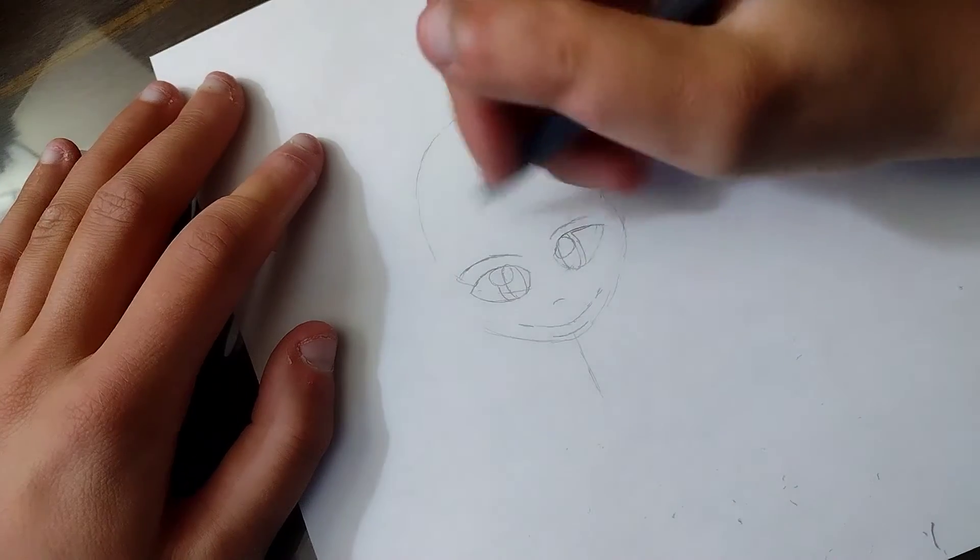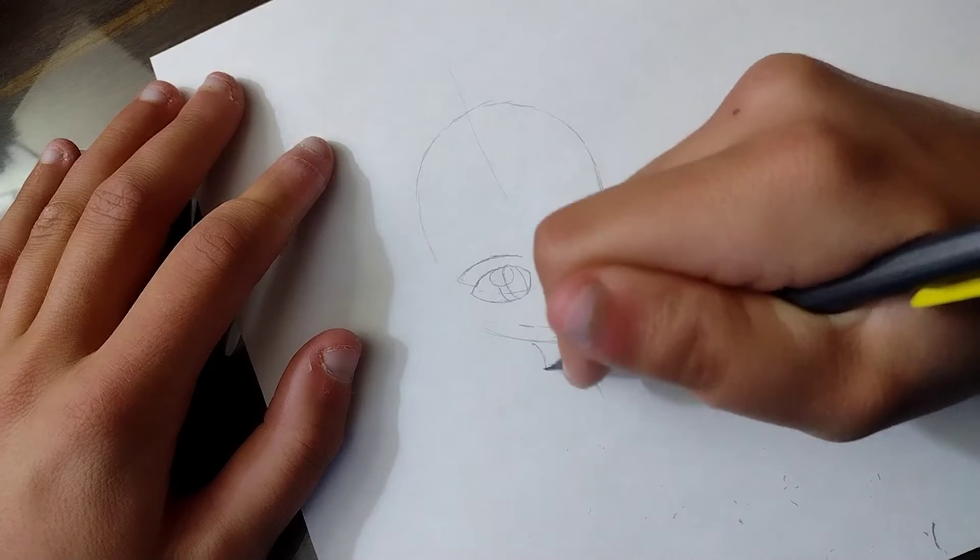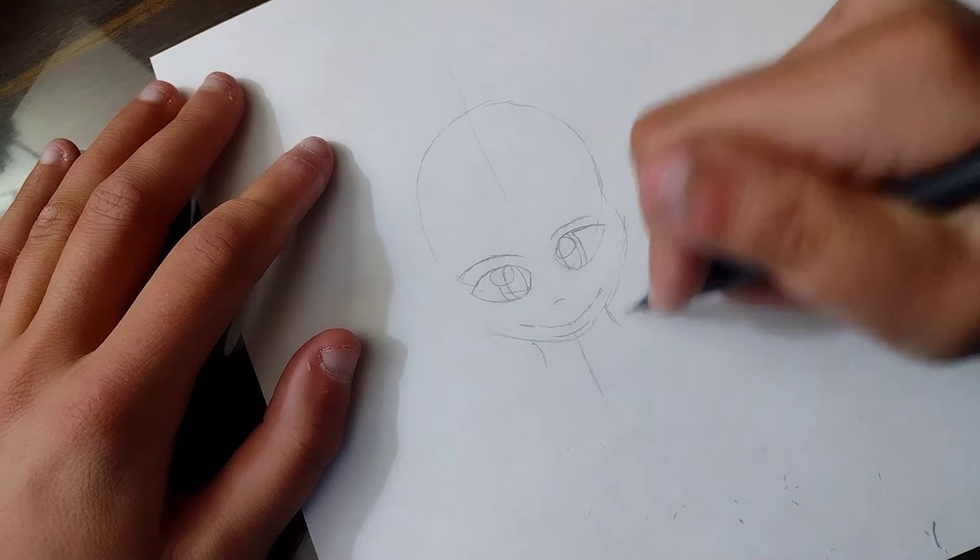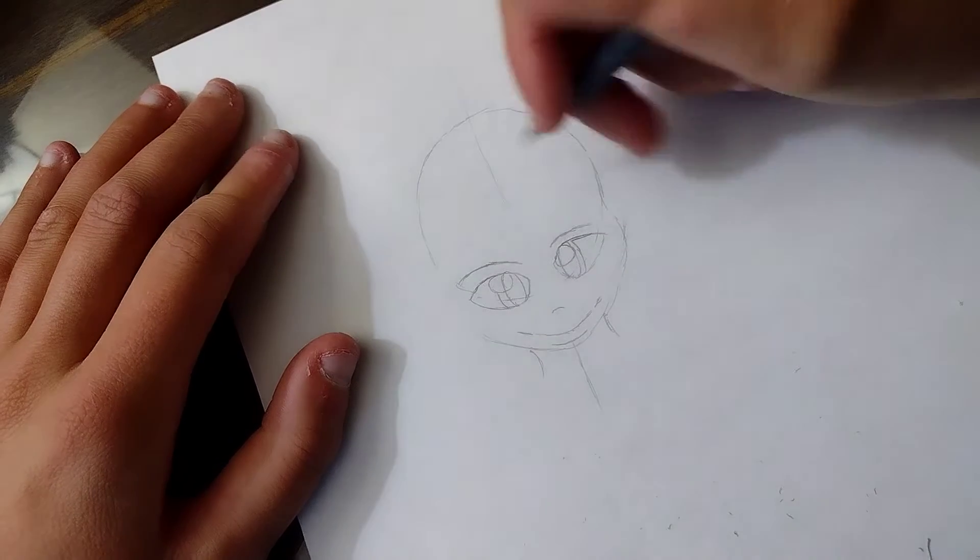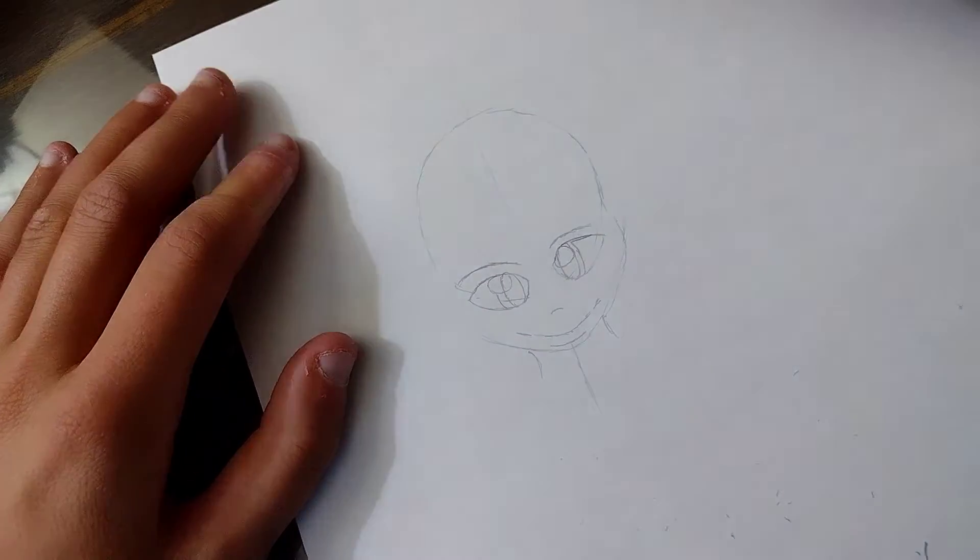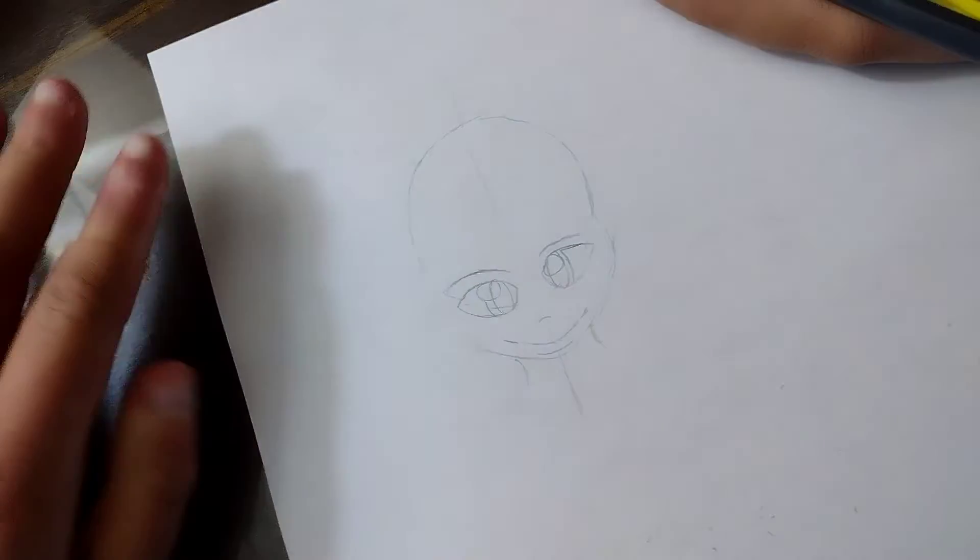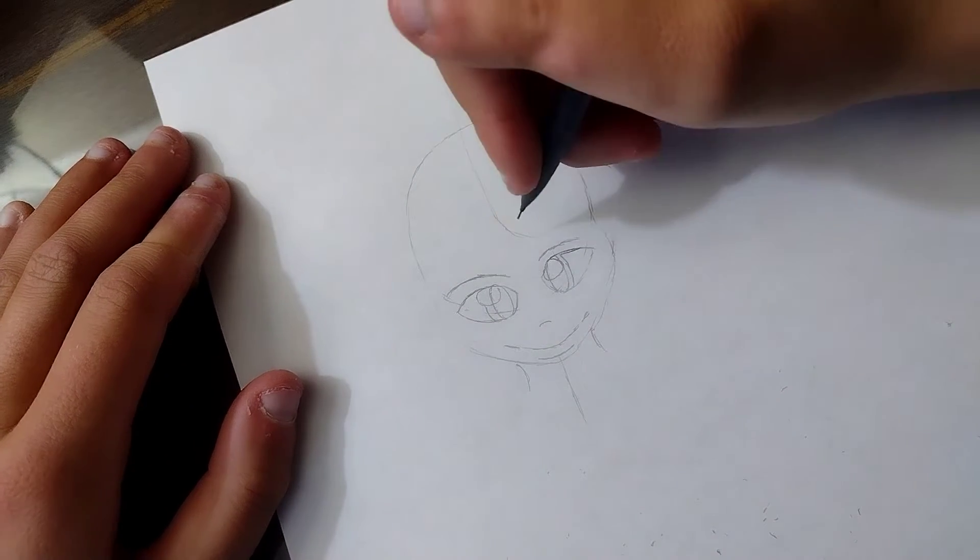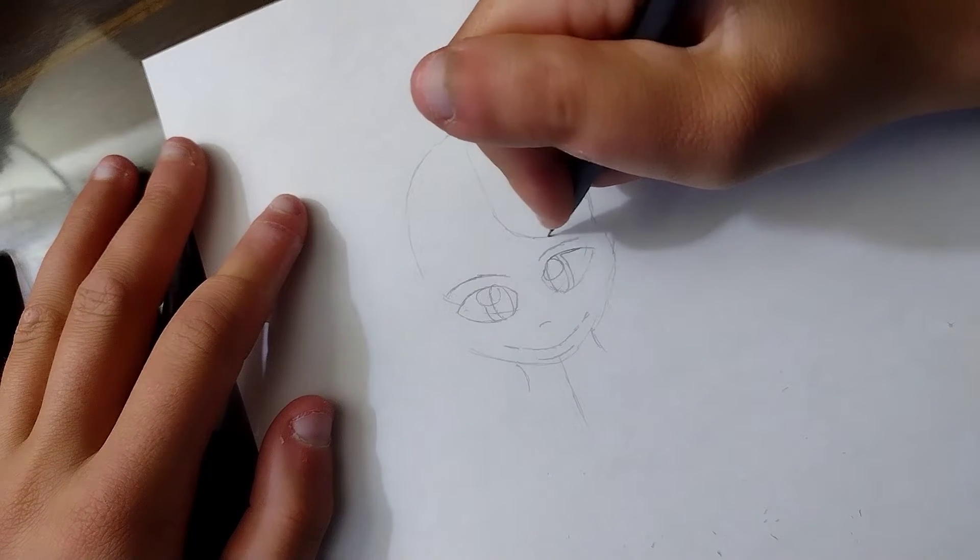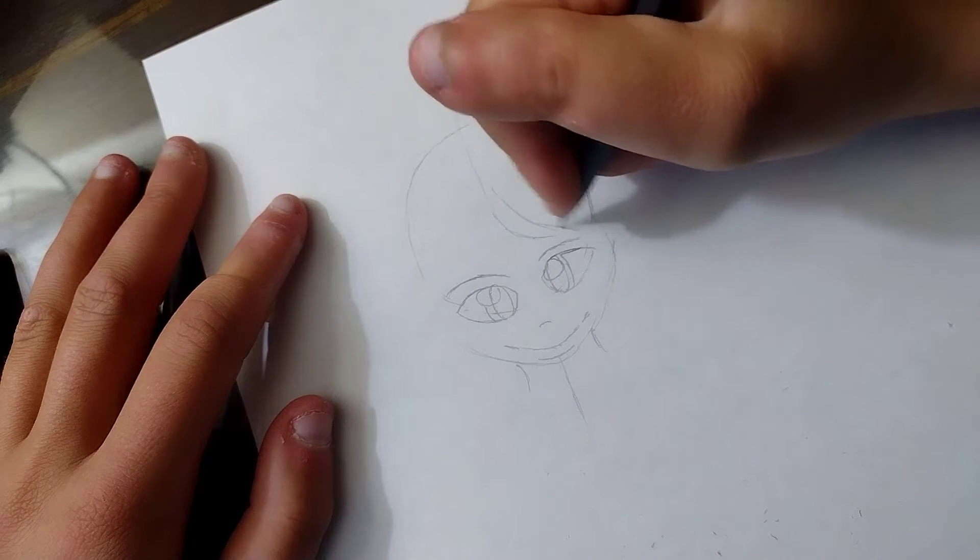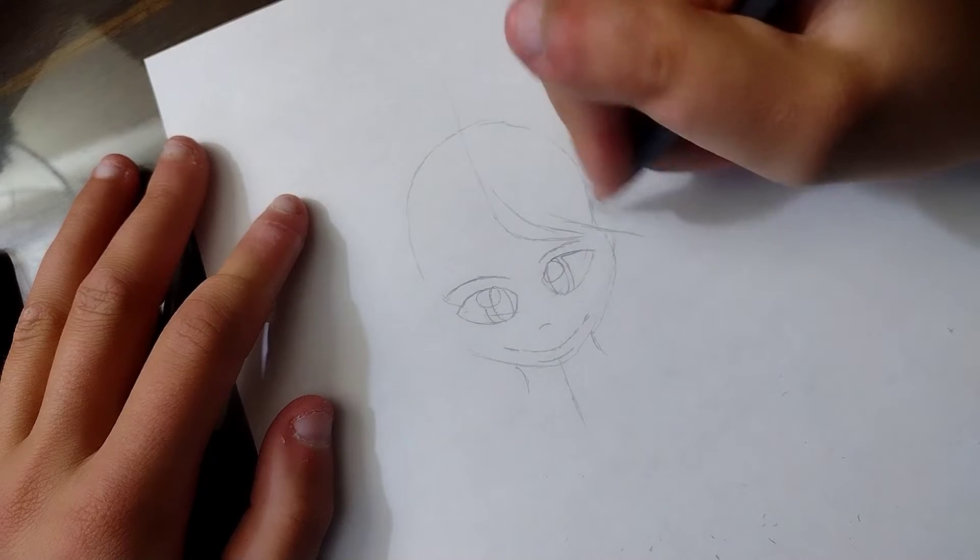So now we start creating the neck. And then I'm going to start with the hair. We're going to have the wind blowing this way. So everything is going to be going this way. Thinking about the way wind works.